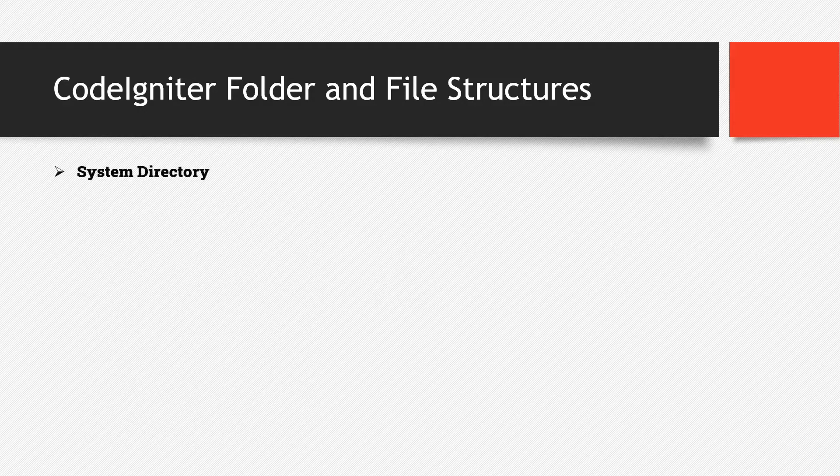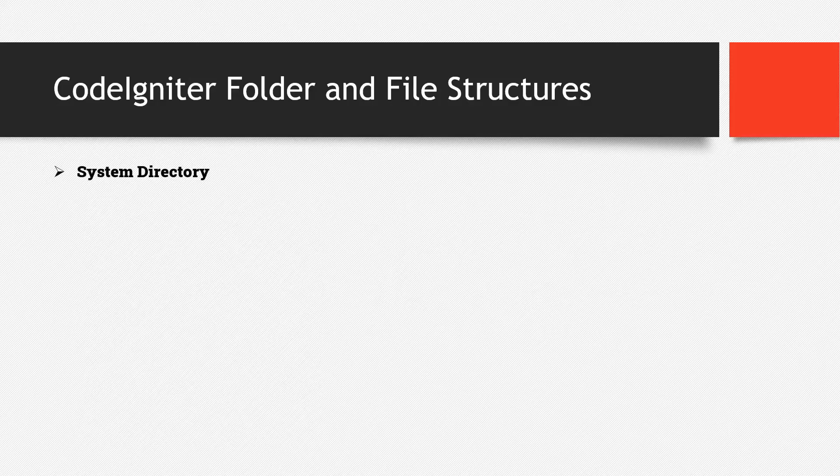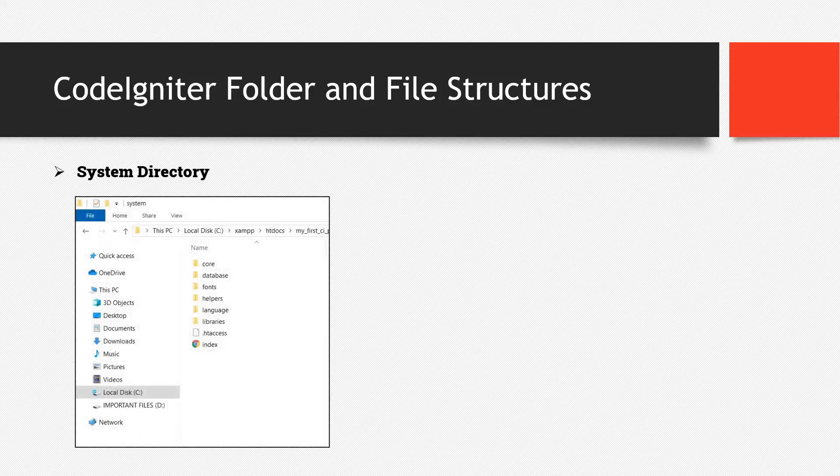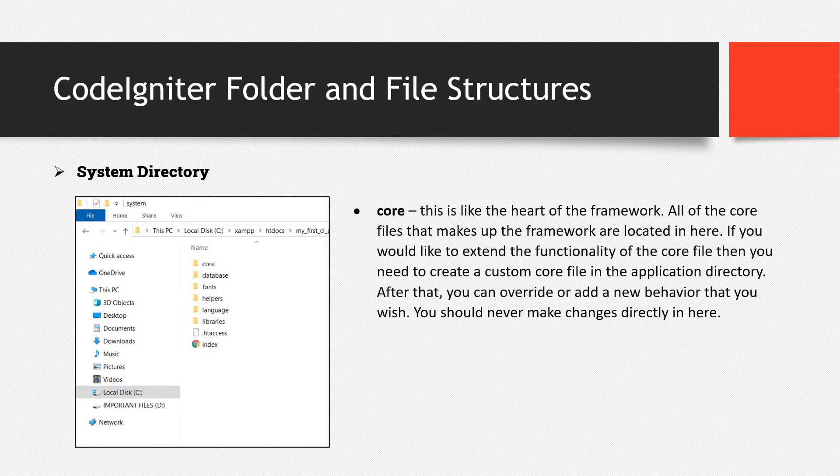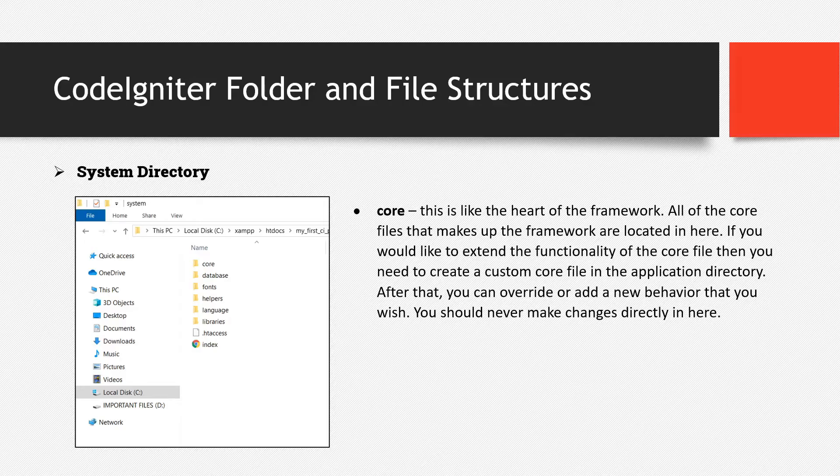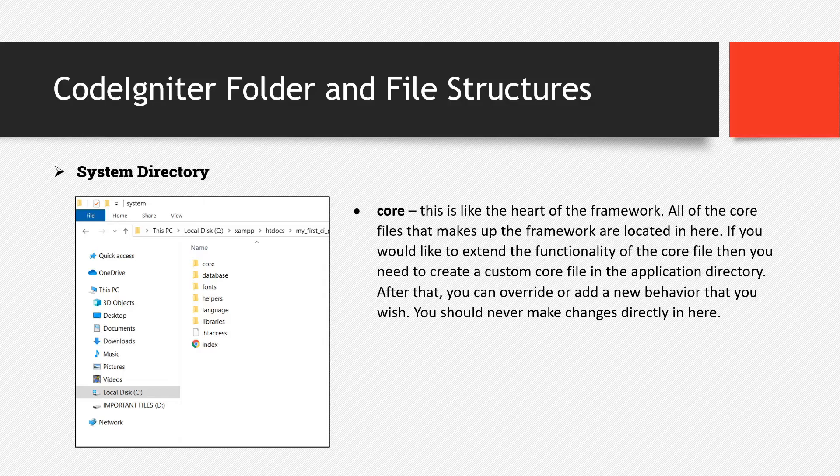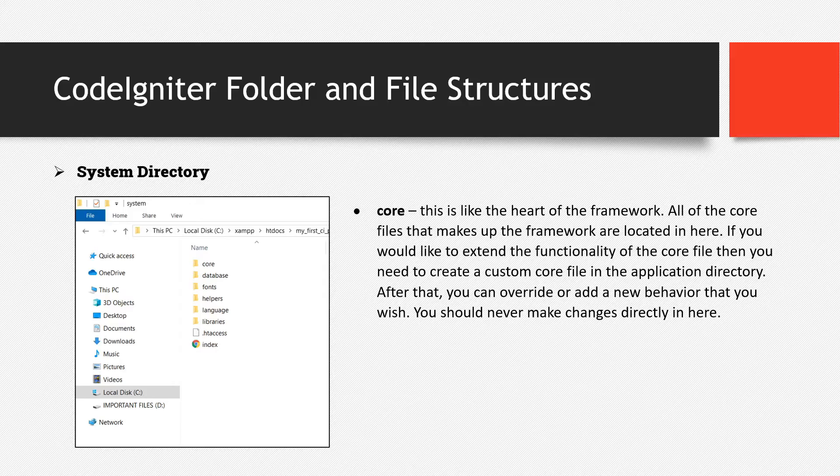Now let's try to talk about the system directory. Let's start with the core directory. This is like the heart of the framework. All of the core files that make up the framework are located in here. If you would like to extend functionality of the core files, then you need to create custom core files in the application directory. After that, you can override or add a new behavior that you wish. So you should never make changes directly in here.